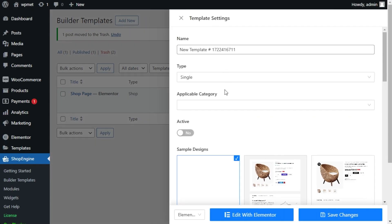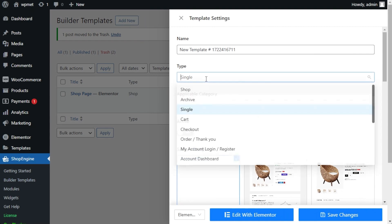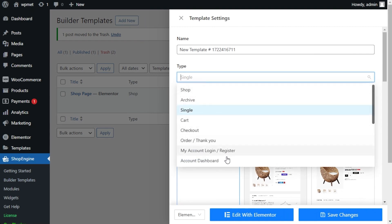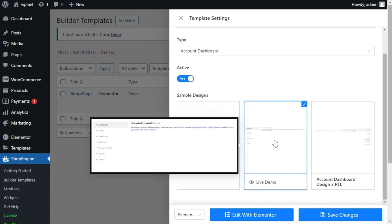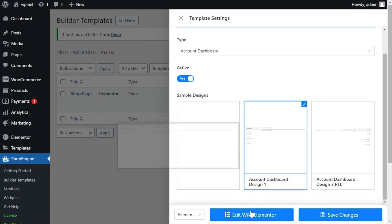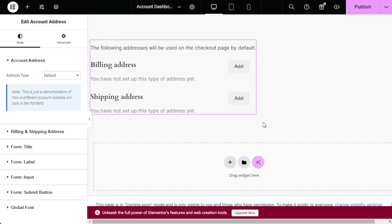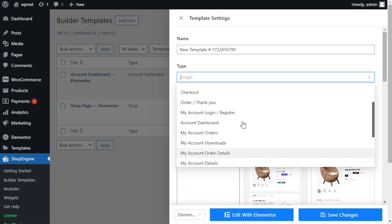We'll start with a custom WooCommerce page. Simply choose the builder template and type, like an account dashboard. Then activate the page. Then choose a pre-made template and add your elements using Elementor or Gutenberg.